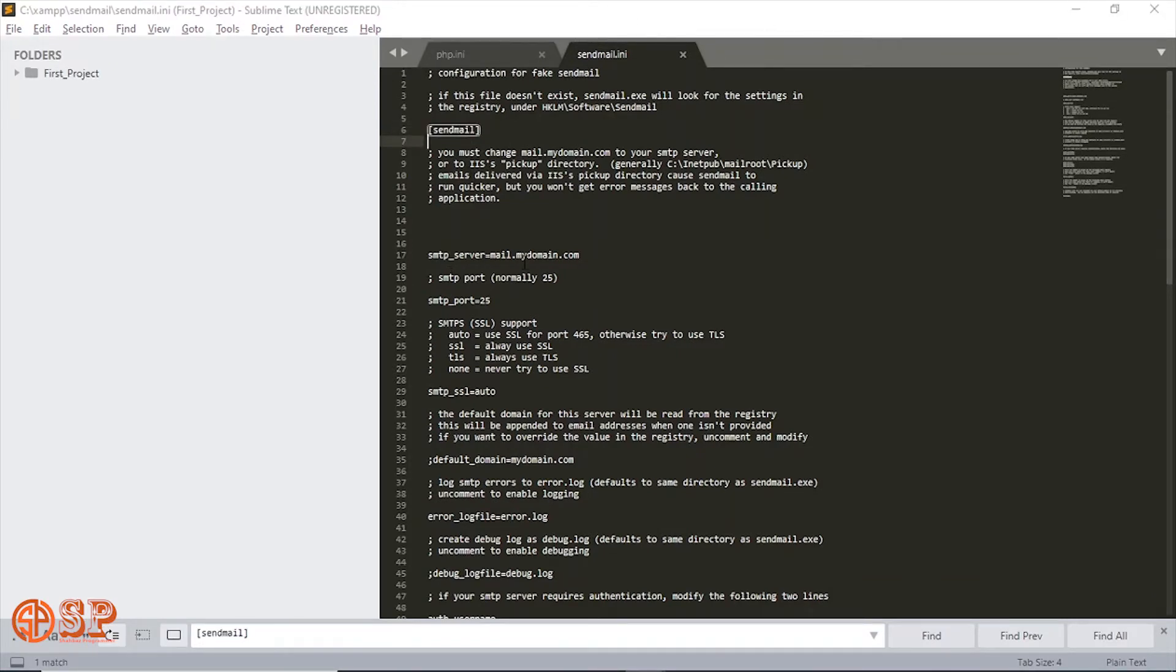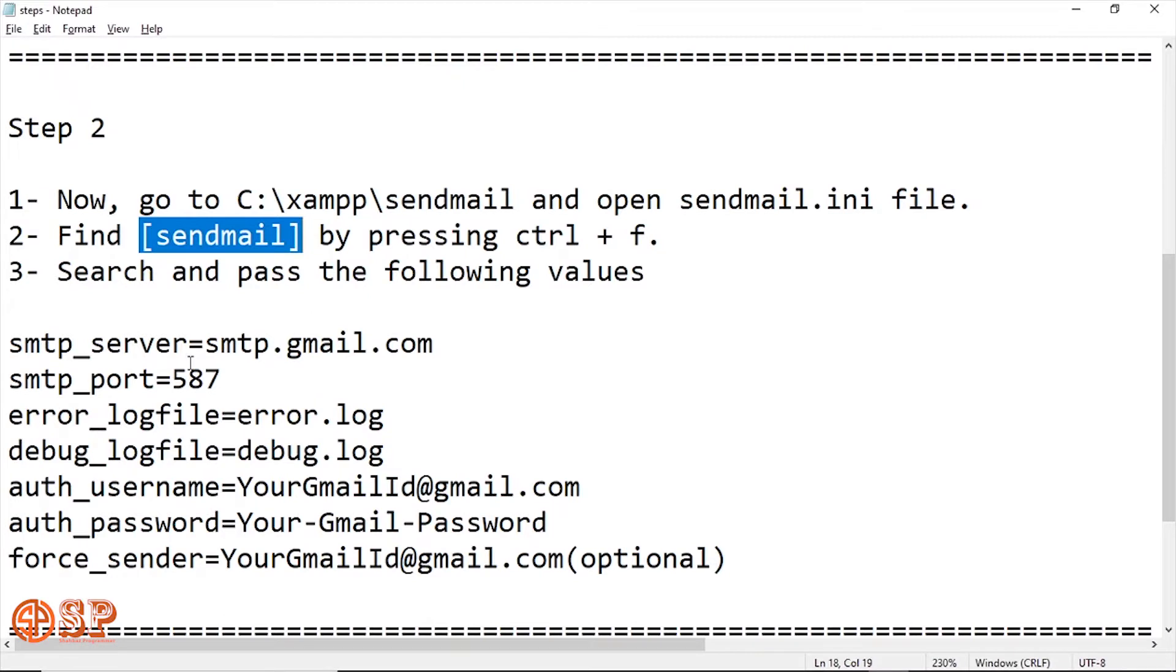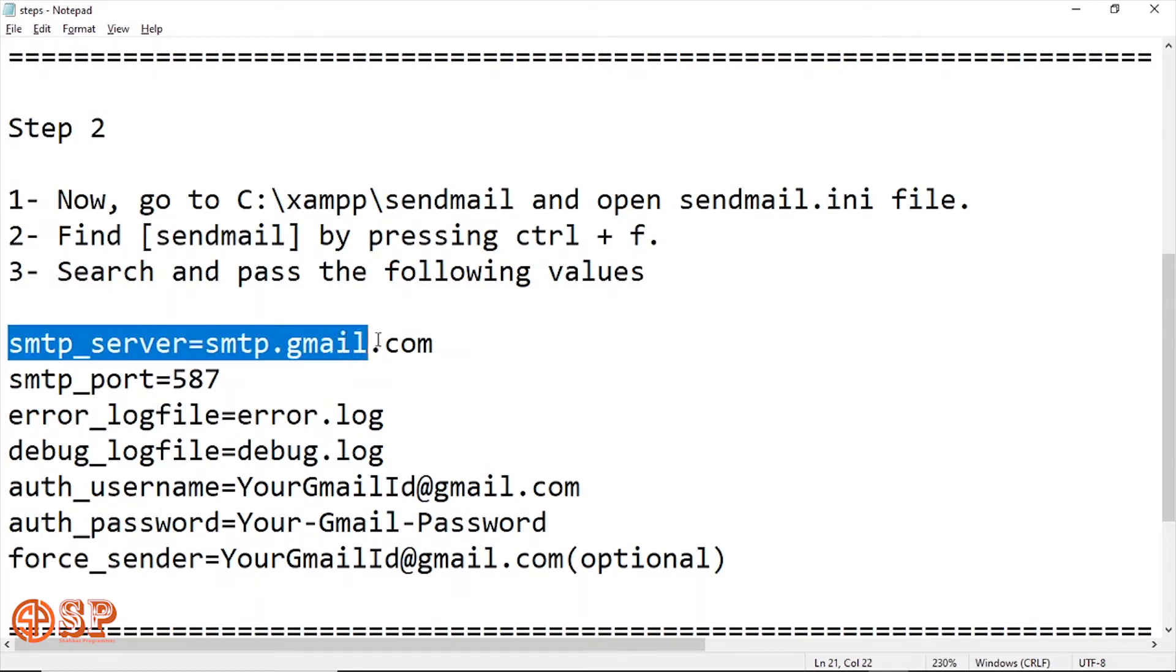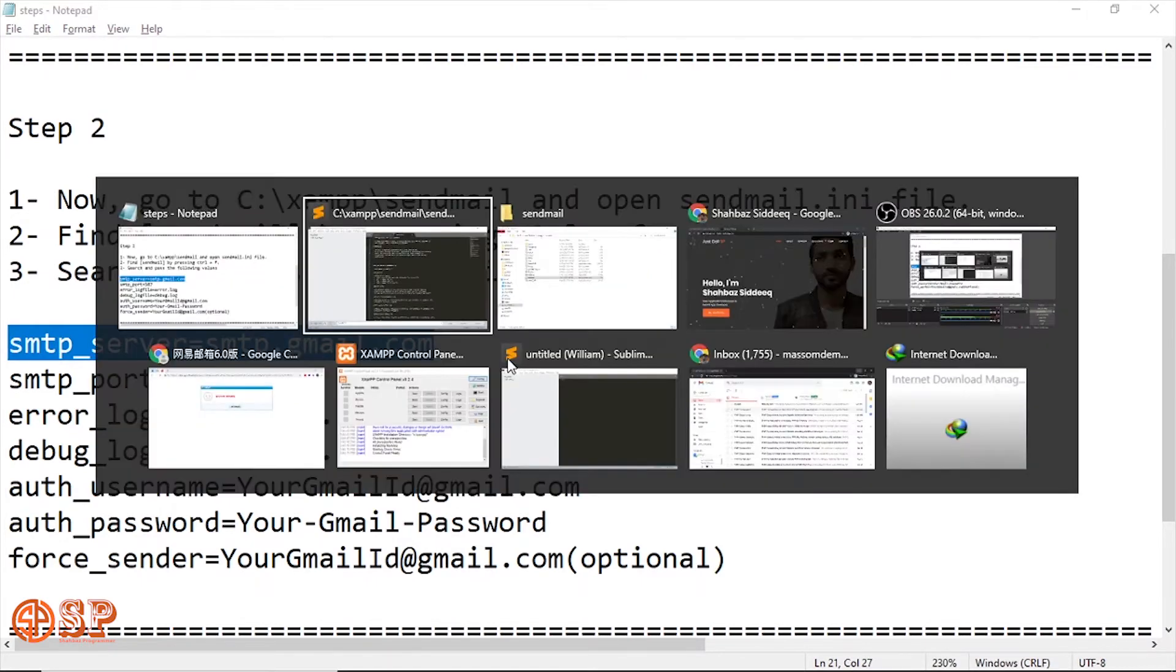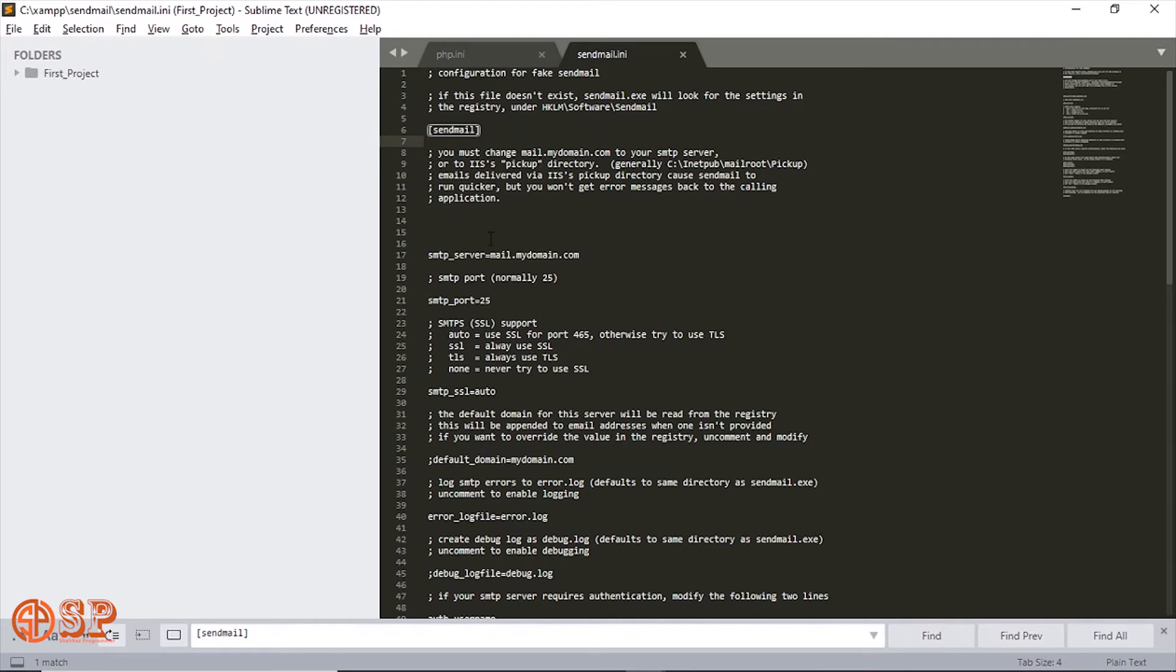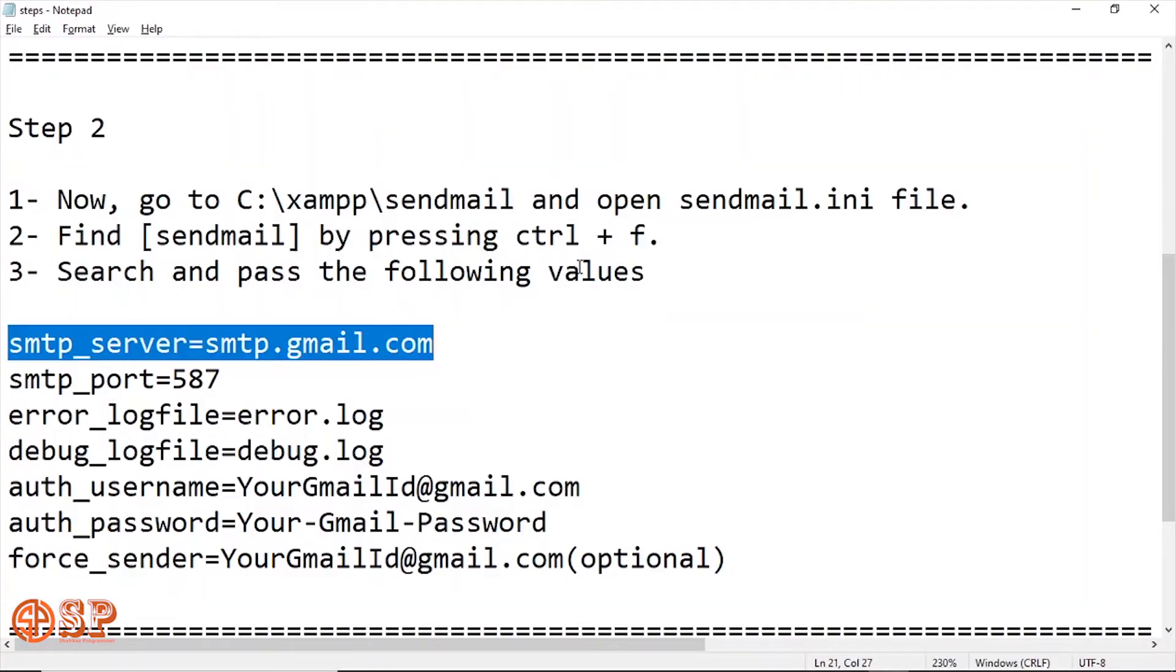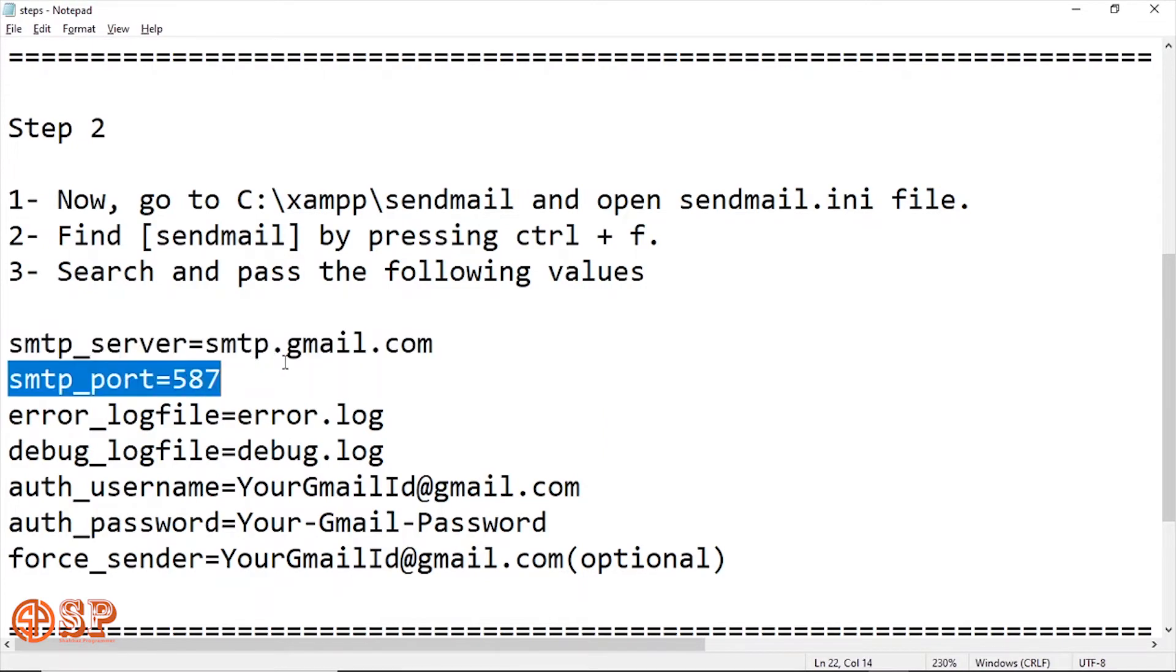Here the first parameter is the SMTP server, same as previous file, which is smtp.gmail.com. Comment the previous line and paste the name. After this, the next is SMTP port which is same as 587.